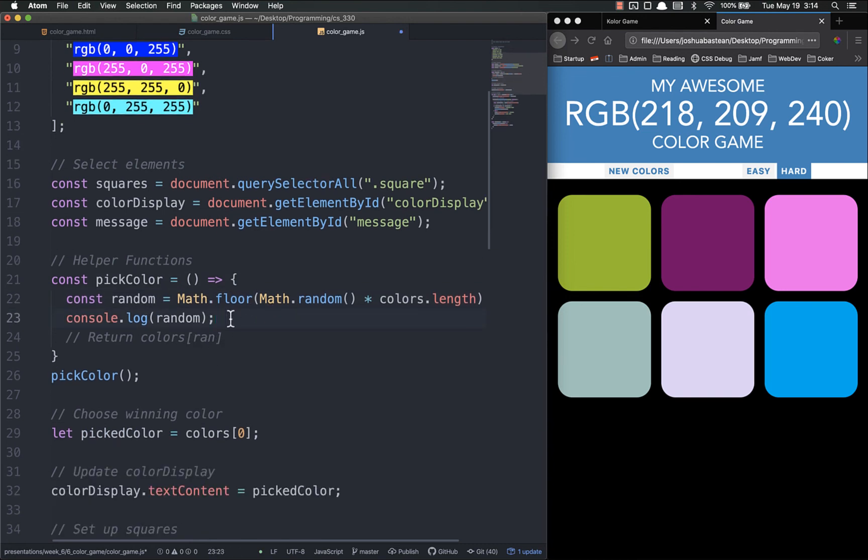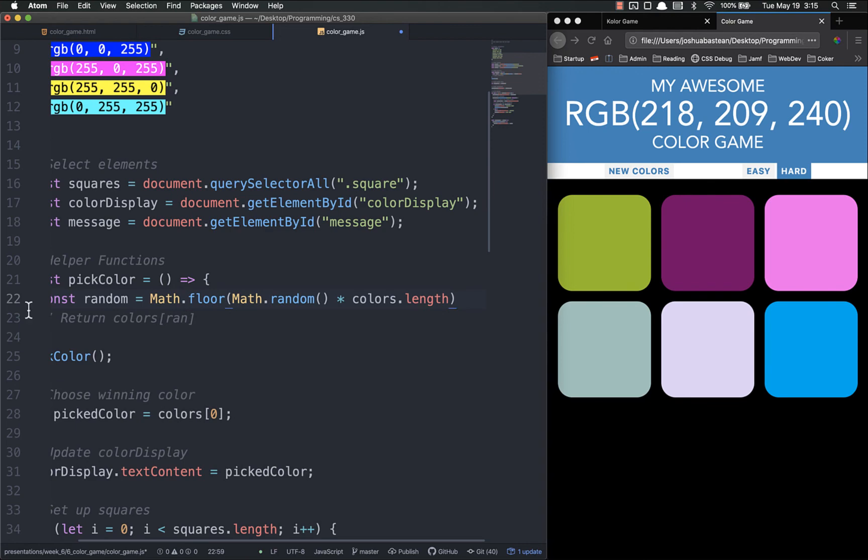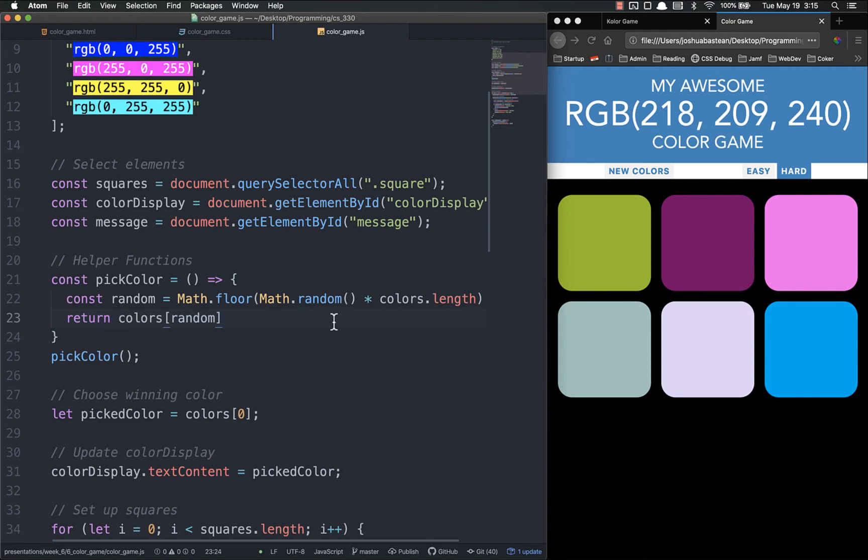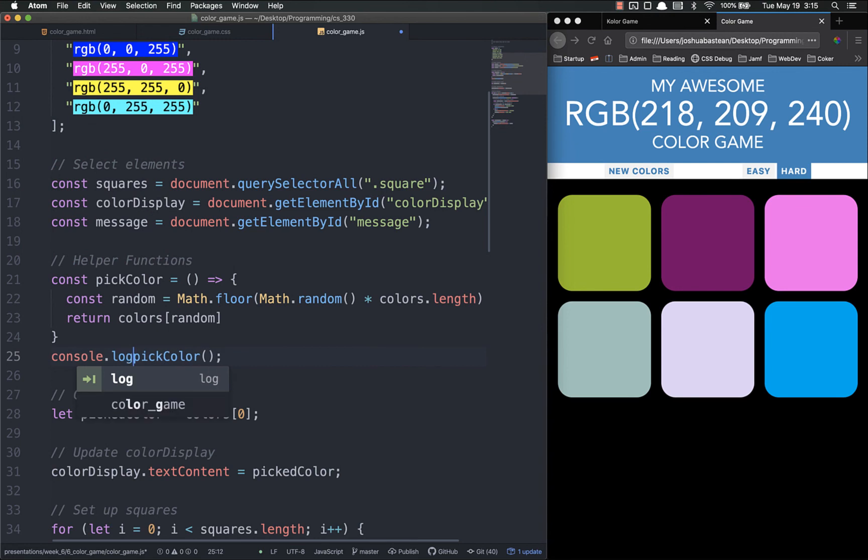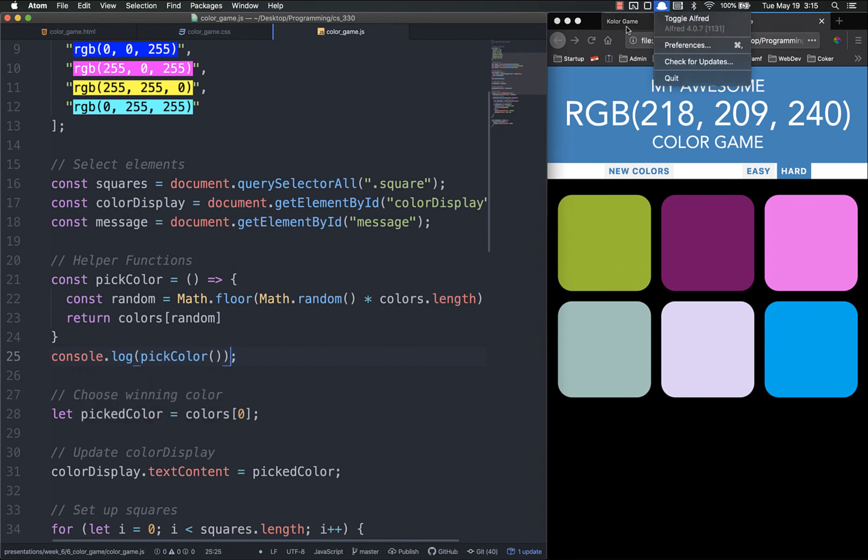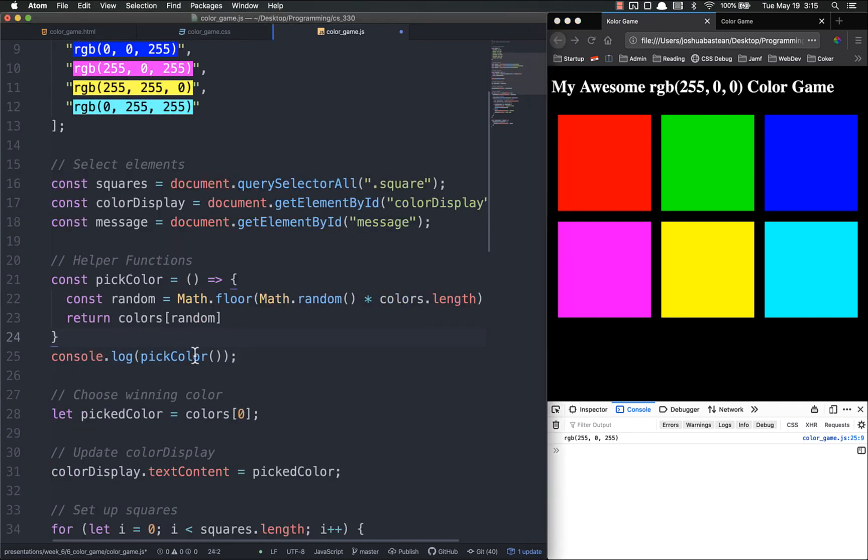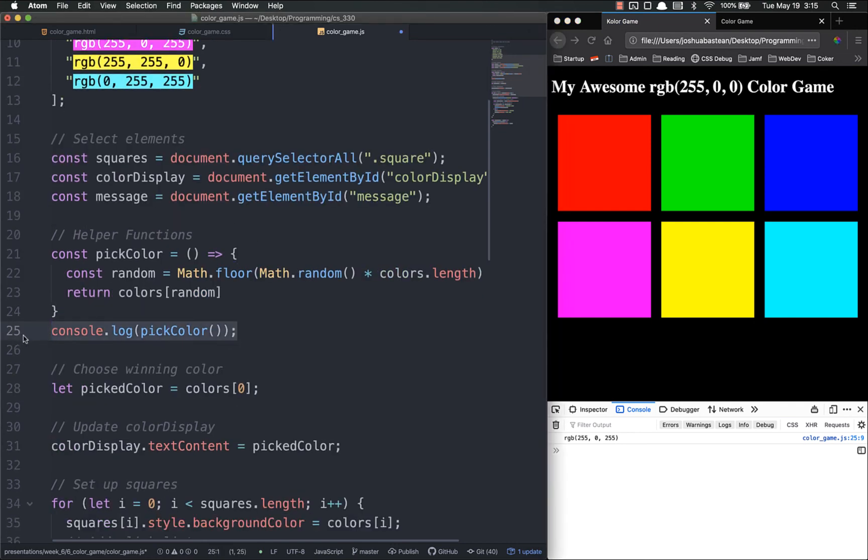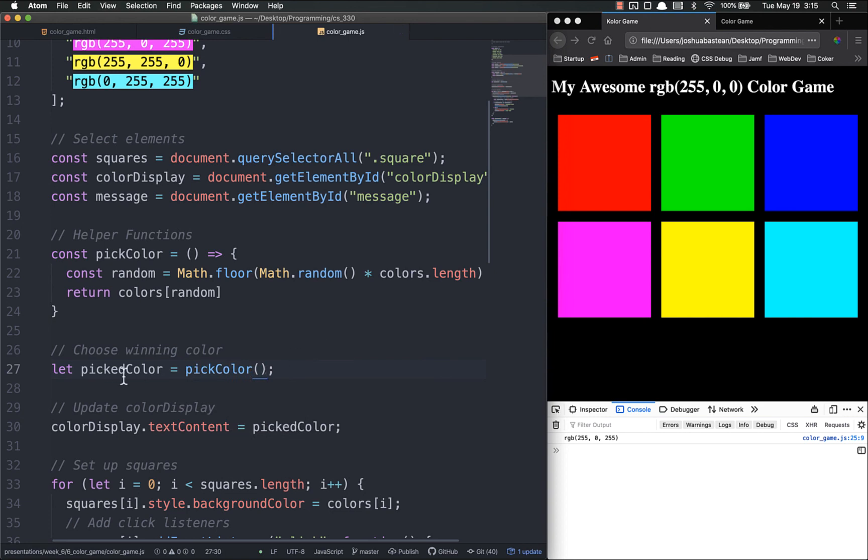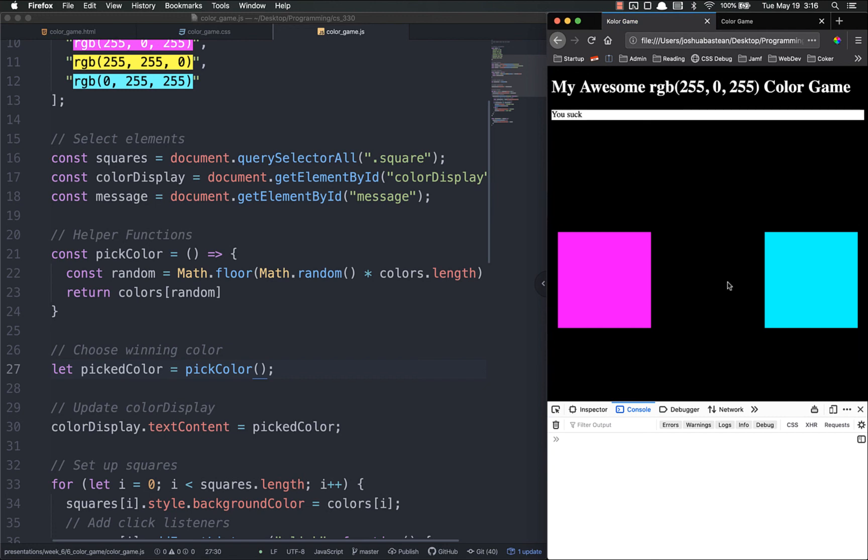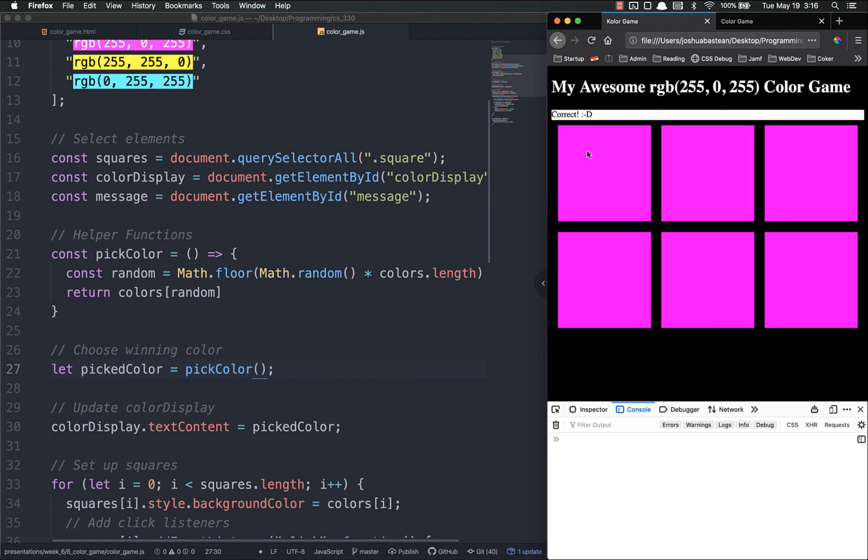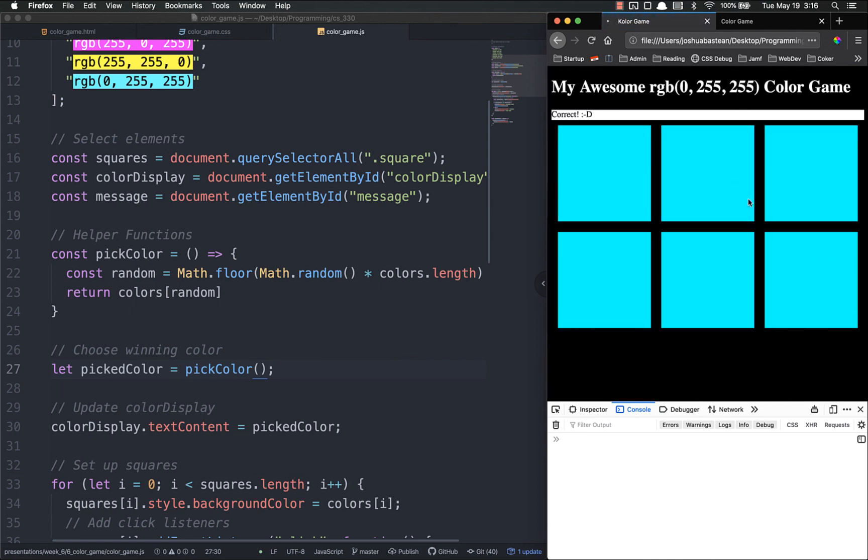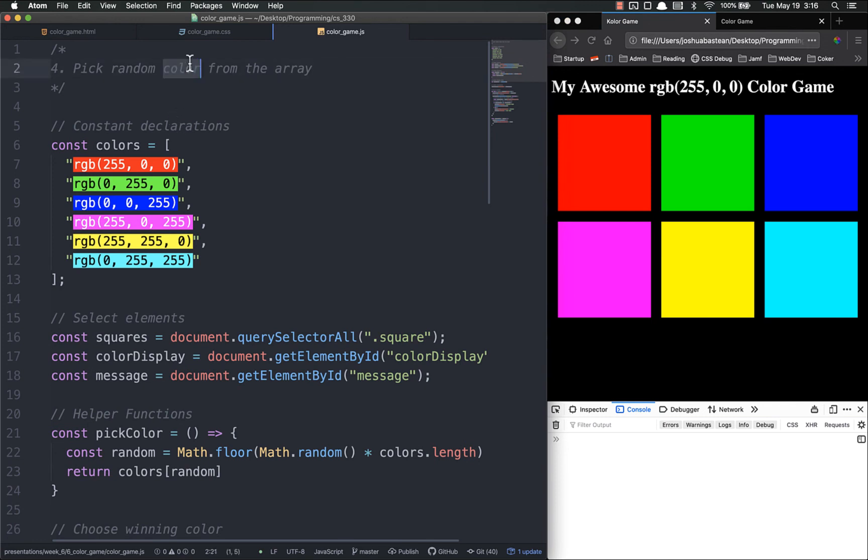Then instead of console.logging random, we're going to get rid of that, we need to return colors random. This will return an RGB value, and we can console.log that if we want to. You see it's just returning these RGB values randomly. And the last step is get rid of this console.log. Instead of picking the first color each time, we're just going to call pickColor. If I refresh, you can see that this is changing each time. But it still works, our functionality still works. And that is number four, sorted.